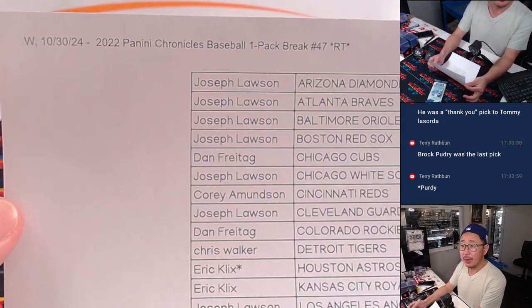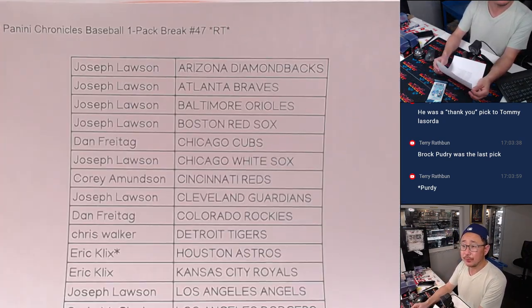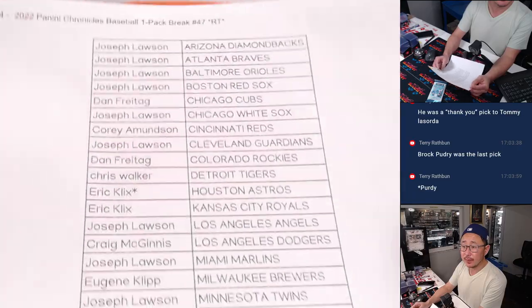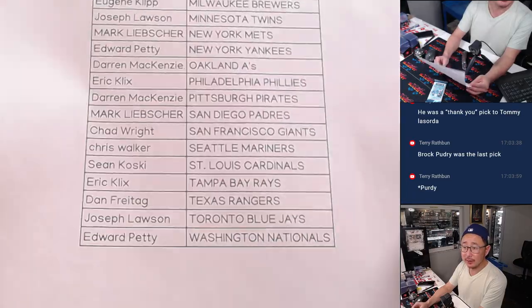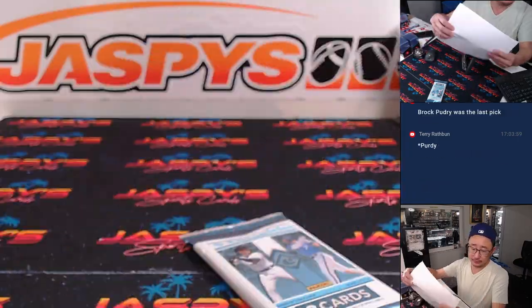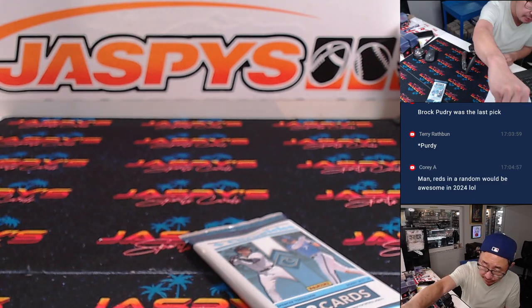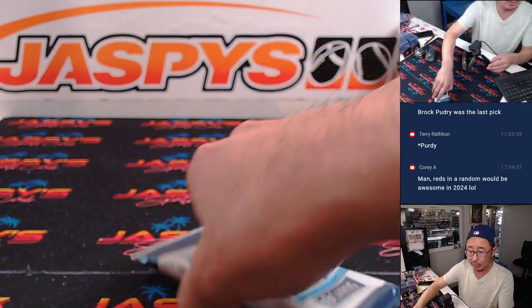All right, final printout right here. There we go. Let's do the quick pack break right here.